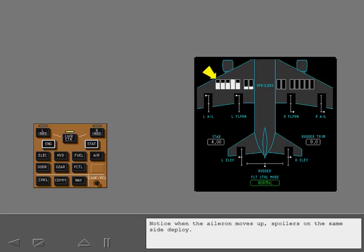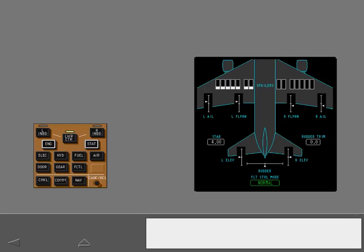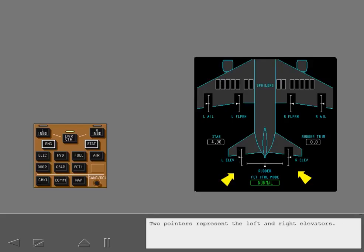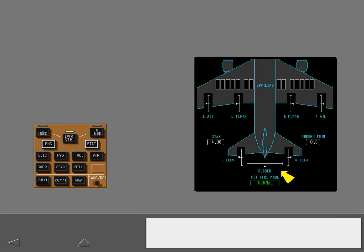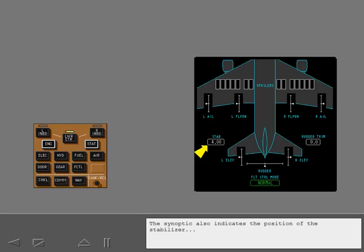Notice when the aileron moves up, spoilers on the same side deploy. Two pointers represent the left and right elevators. There is one pointer for the rudder. The synoptic also indicates the position of the stabilizer and rudder trim.